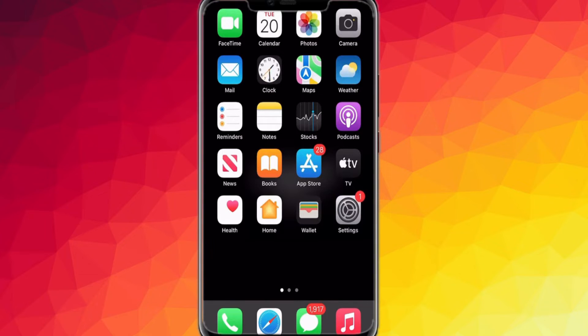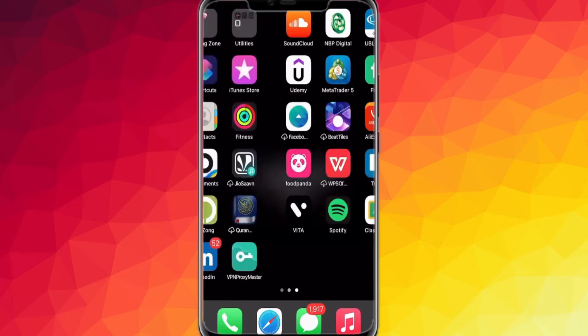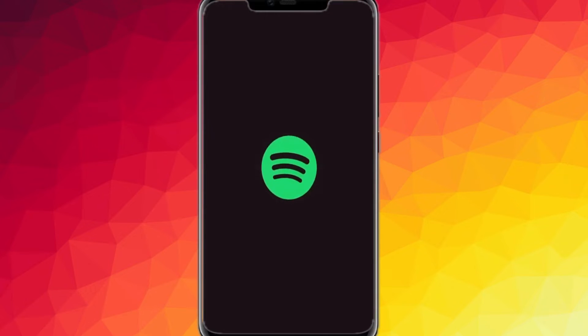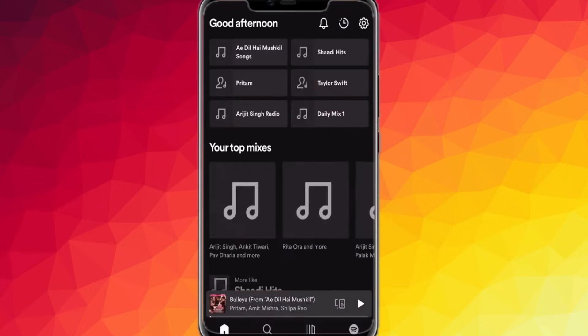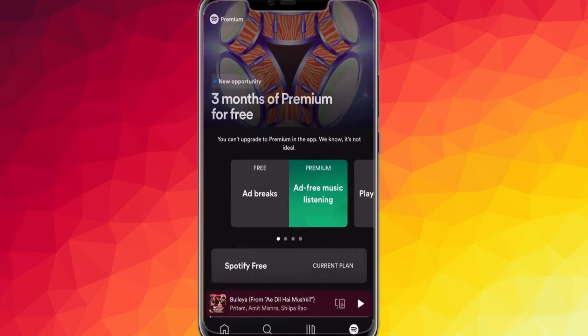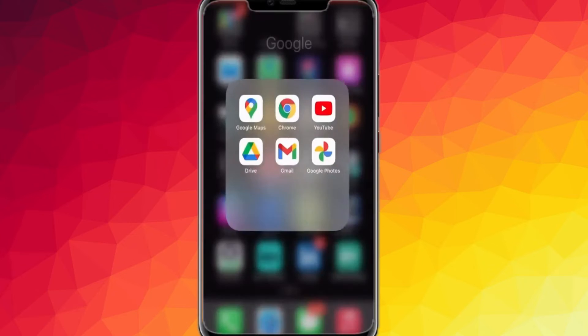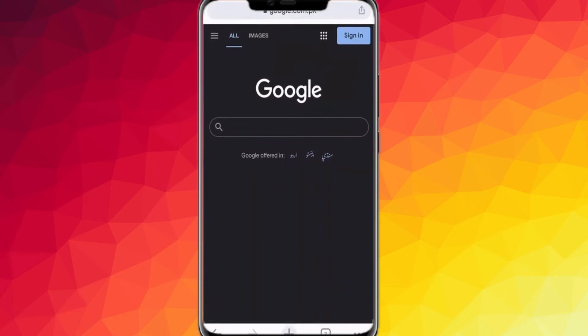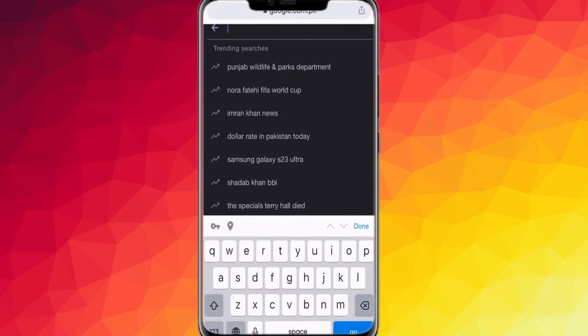This Spotify subscription offer is only available for a limited time, so be sure to check this out. First, you have to install the application on your phone, and then go to Google Chrome and type